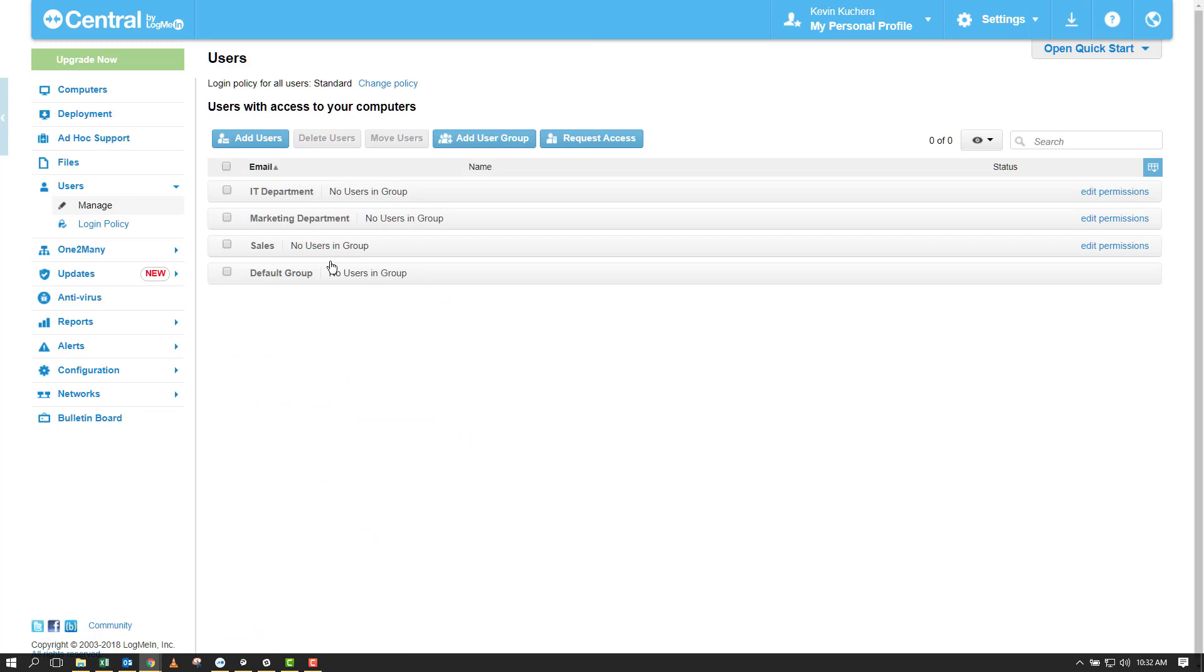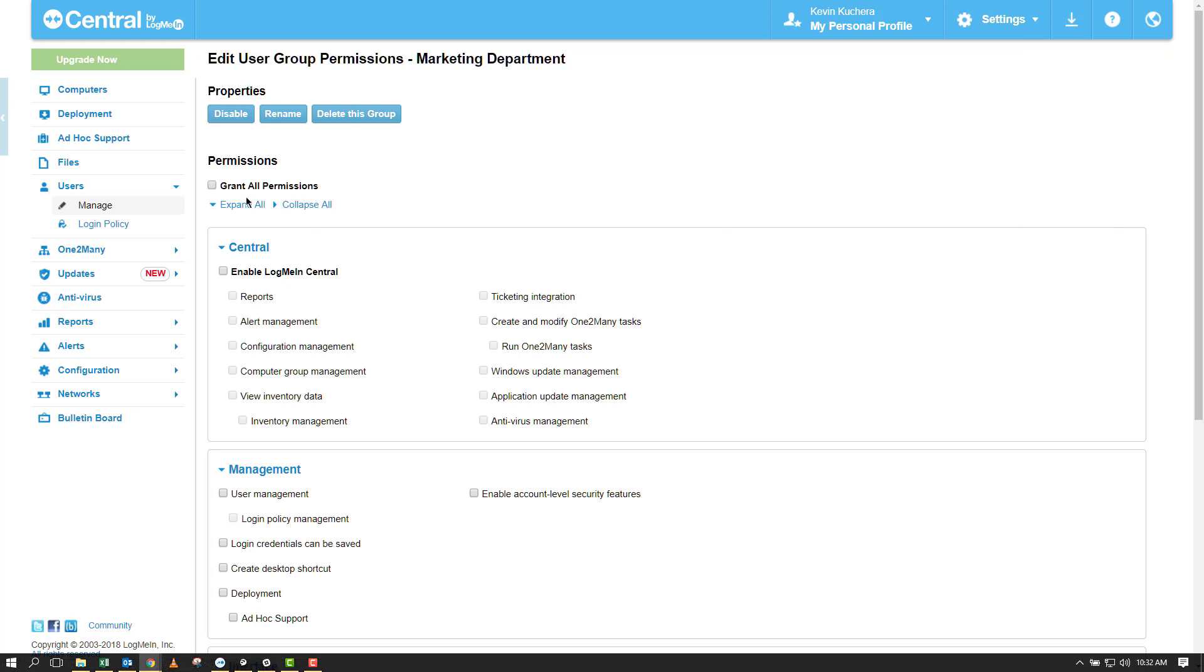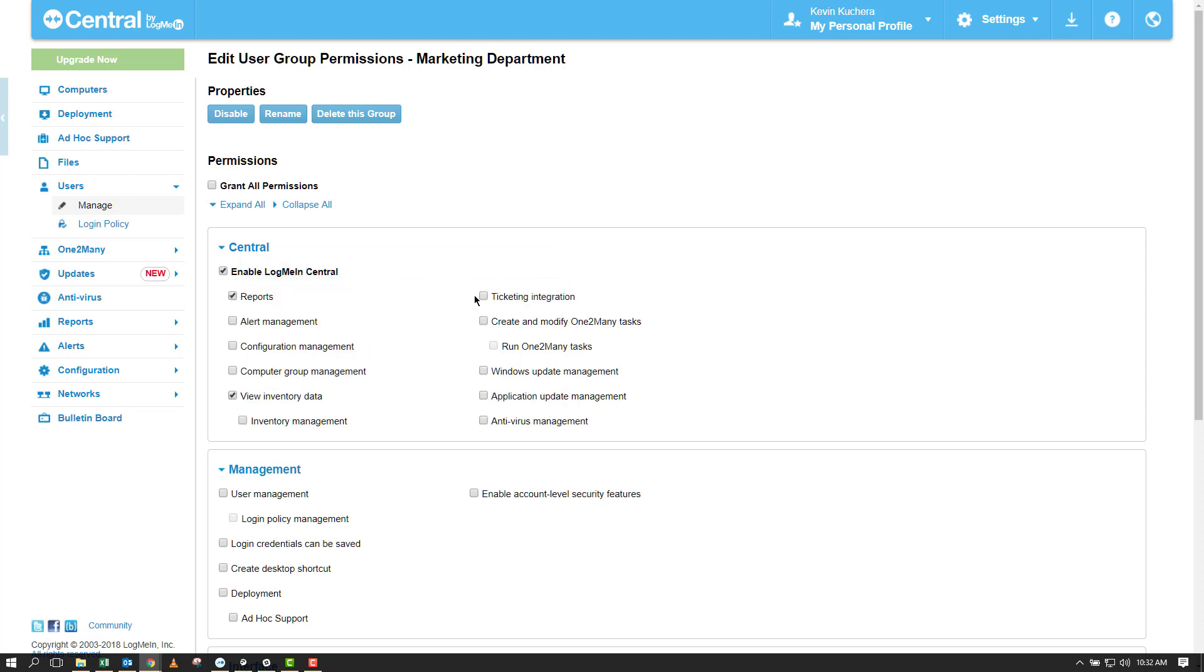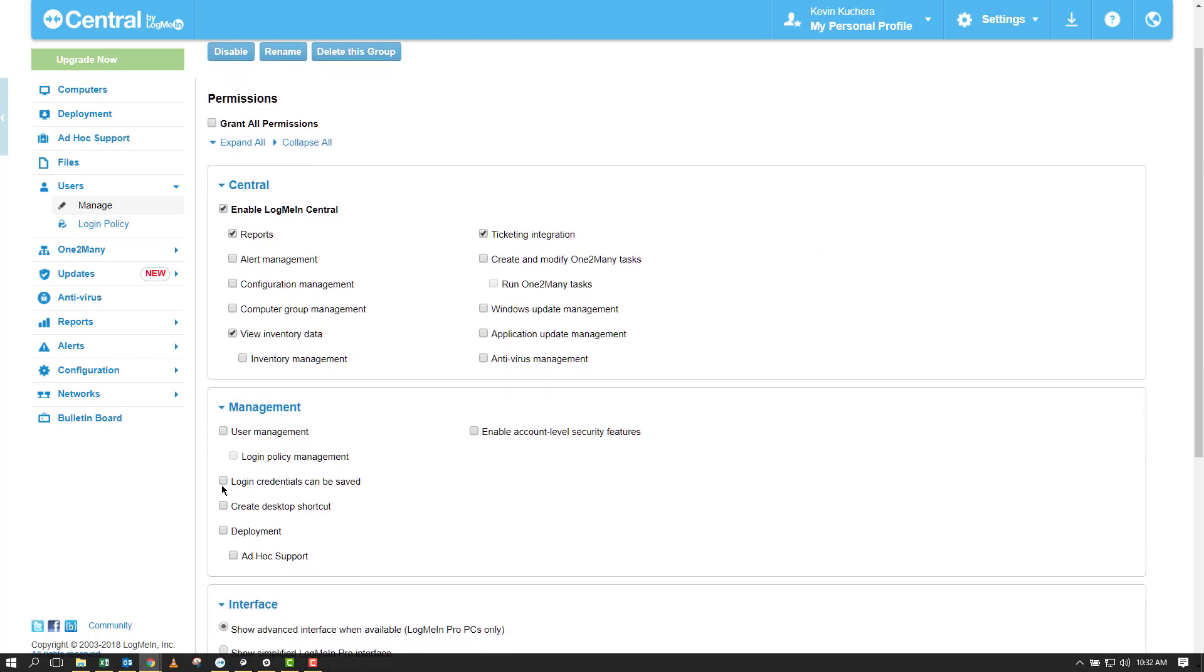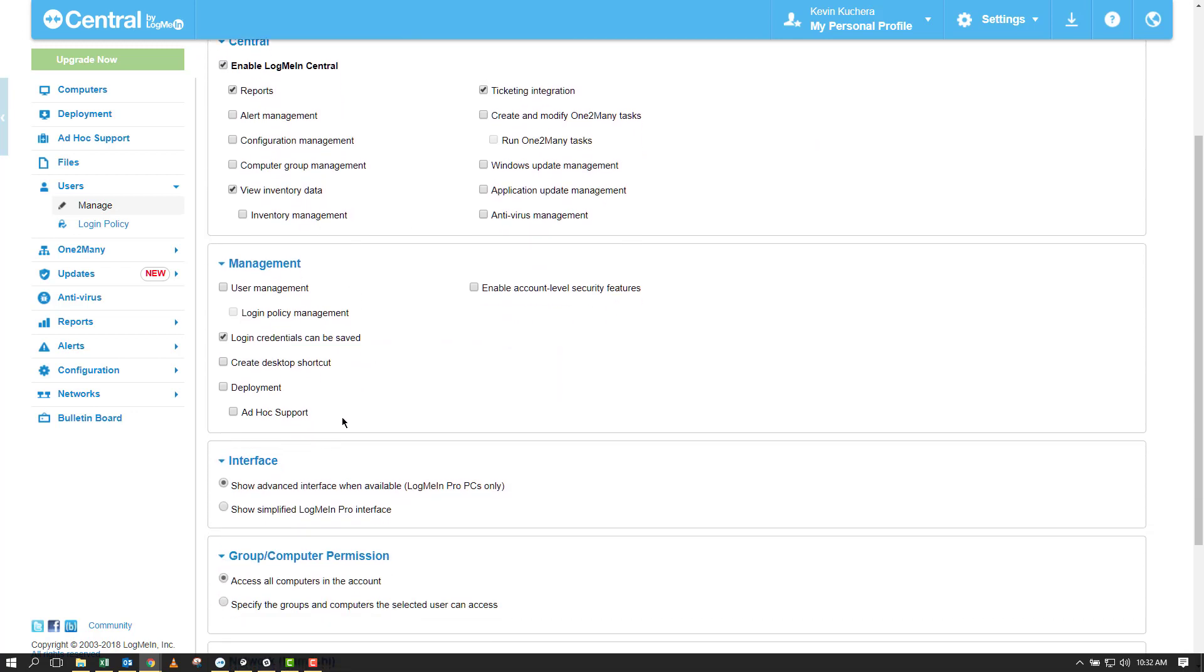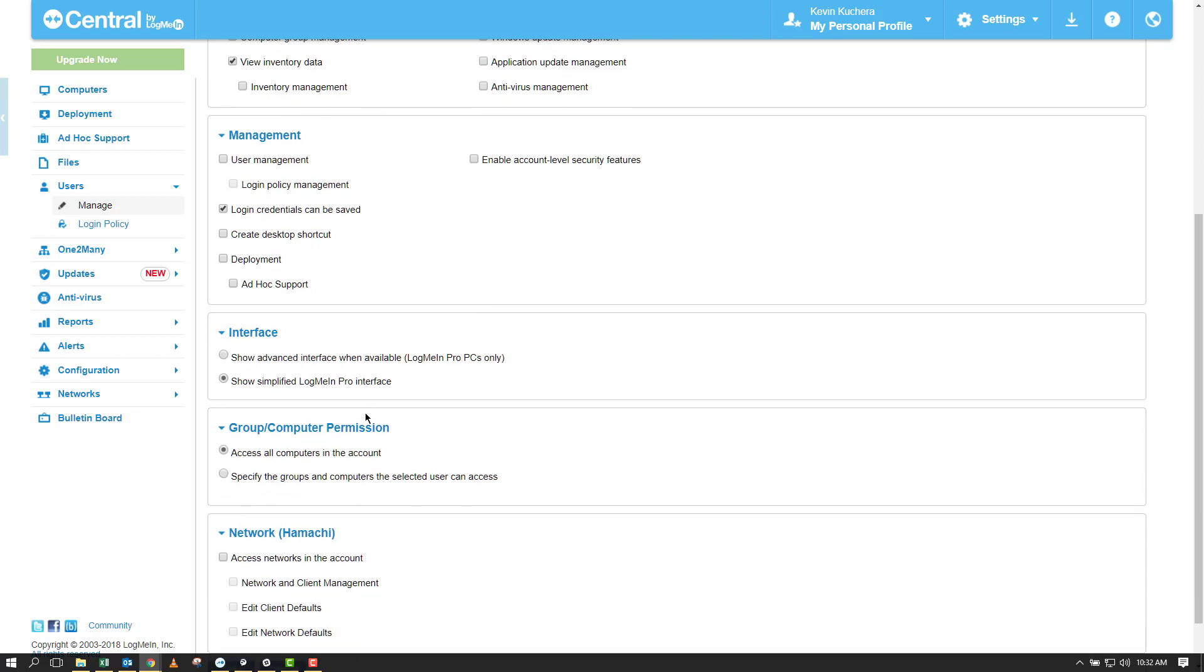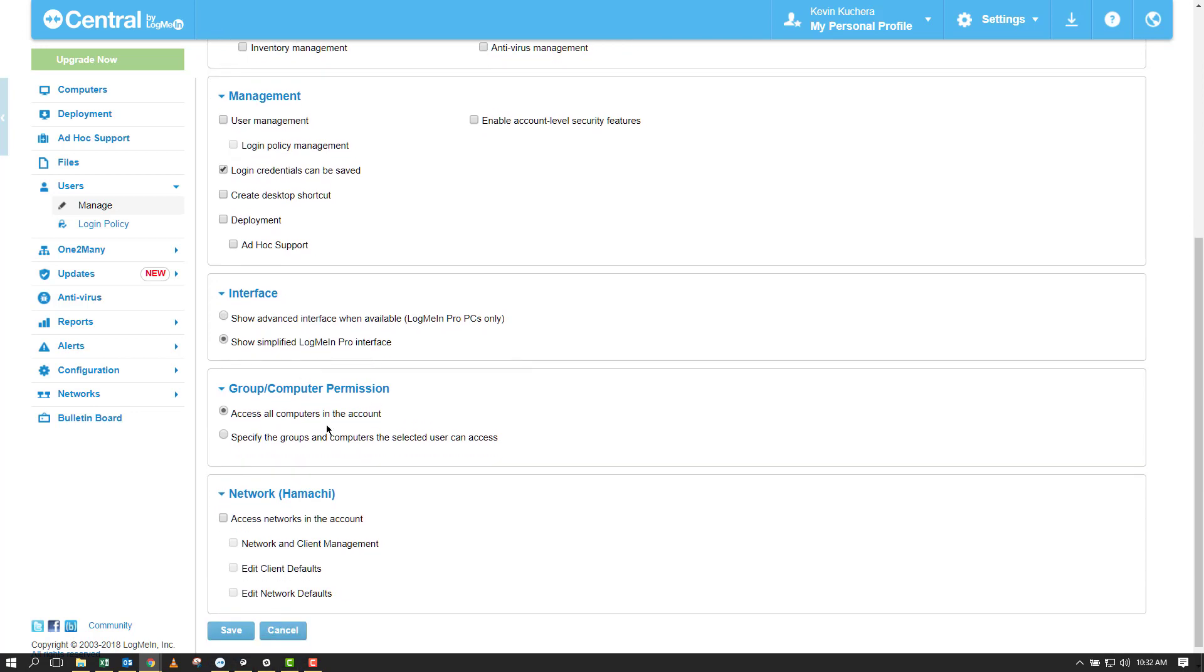Next, I'm going to set my permissions for users in the marketing department by clicking Edit Permissions next to the marketing group. I will keep Grant All Permissions unchecked and select the ability to run reports through Central, view inventory data, log tickets, and save their credentials. Marketing professionals can access only the Boston computers in the account but will see a simplified interface when they log in and start a remote control session.